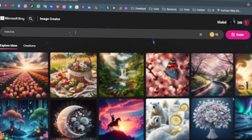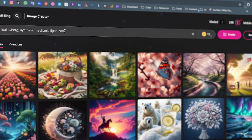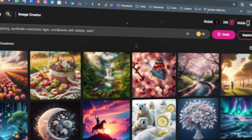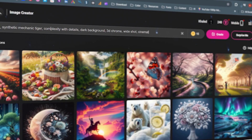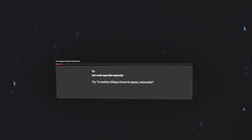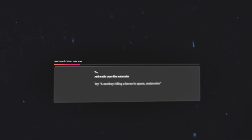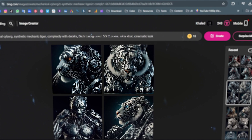First we open Co-Pilot Image Creator and write this prompt. The website gives us four images.